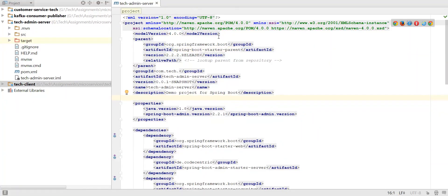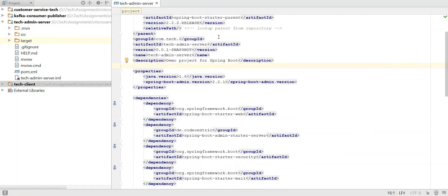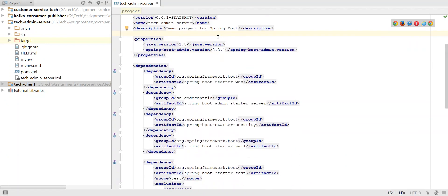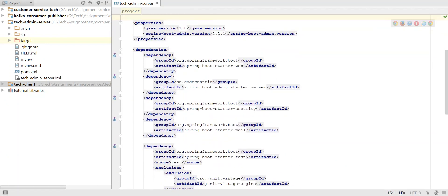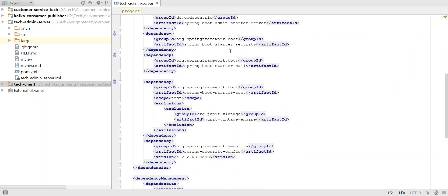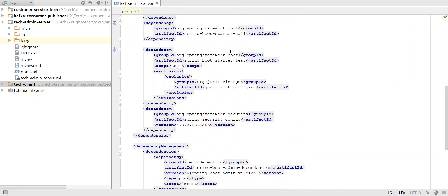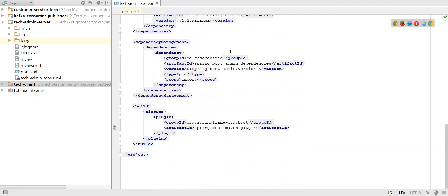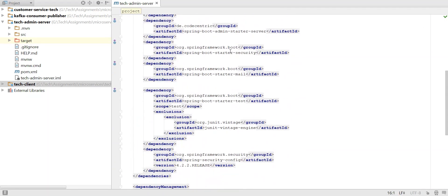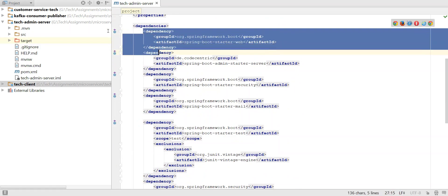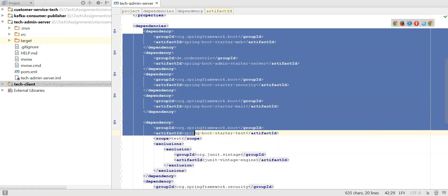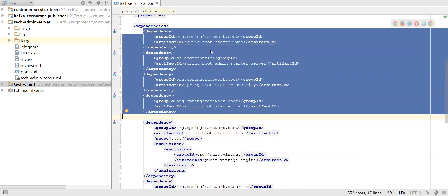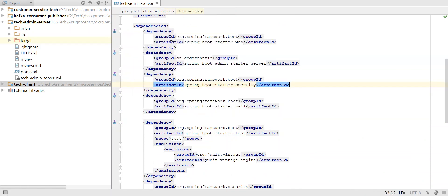So if you look at it here, you can see whatever the dependencies I selected. I have already imported the admin server here. The project which I imported — all the information is present here. You can see all the dependencies which I showed in the initializer are imported here.